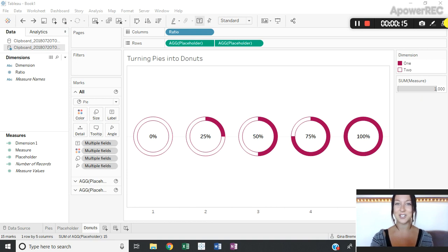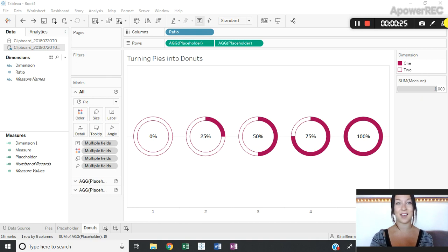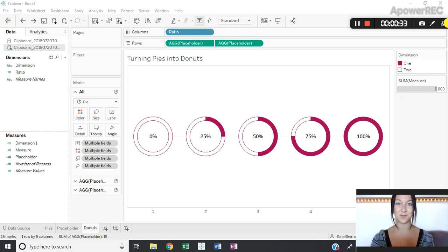I don't want to get too deep into the pie chart debate, but I will say that I think pie charts are one of the most misused data visualizations. I also believe that when we have a dimension that only has two members that show progress to a total, they can be a very effective way to display this data.